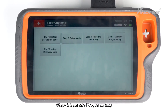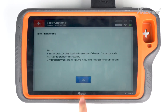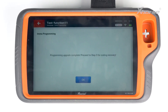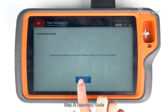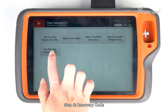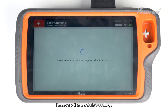Step 4: Upgrade programming. Step 5: Recovery code. Recovery the module's coding.